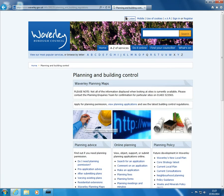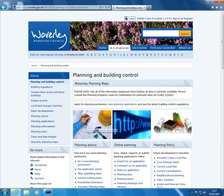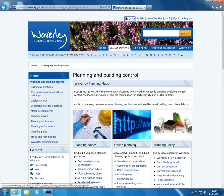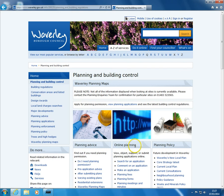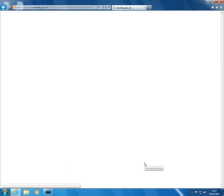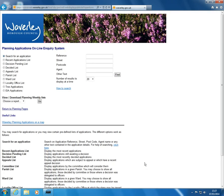From the planning and building control page, look for the online planning title and click search for an application. The planning applications online inquiry system displays.